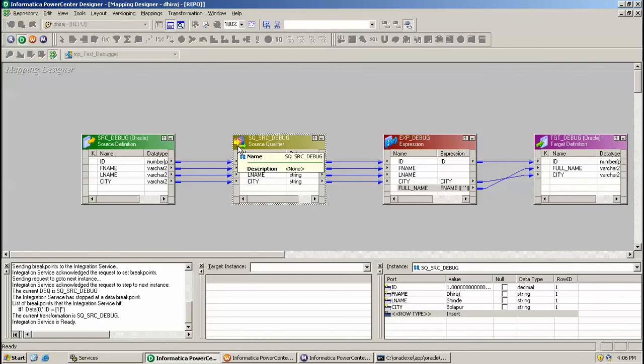Go to Mapping and click Next Instance. Once you click Next Instance, you can see a yellow arrow showing over here. Currently it is in the Source Qualifier instance and the value for the same is fetched from the source.